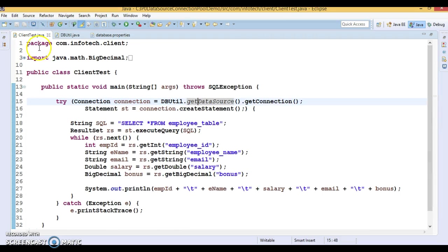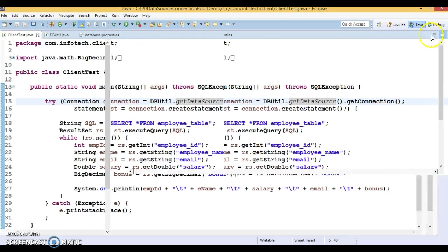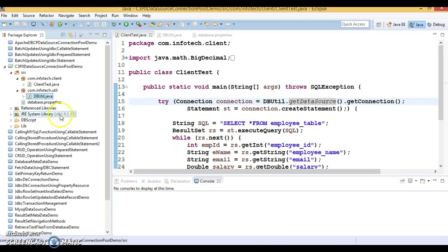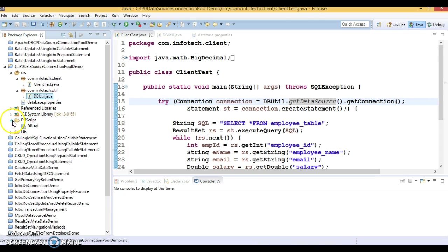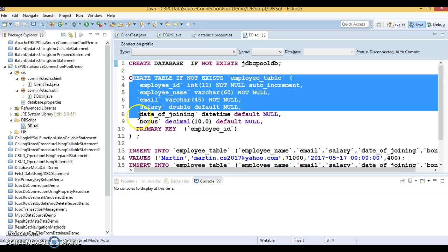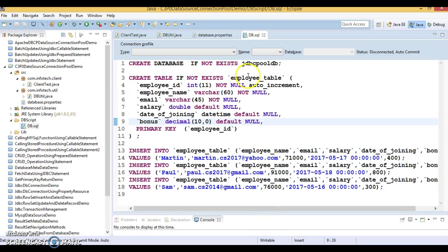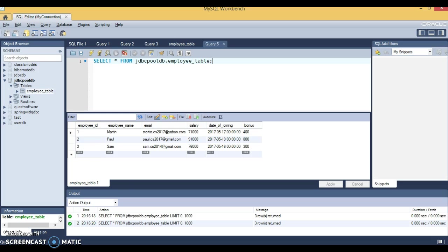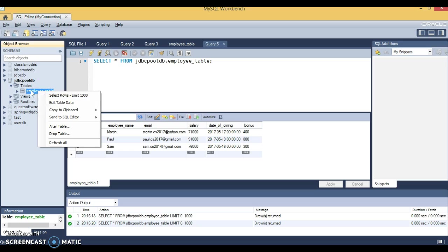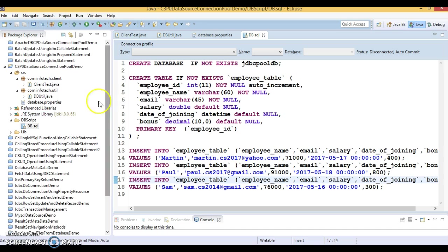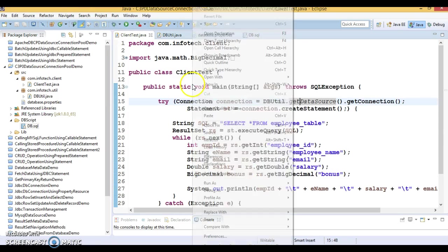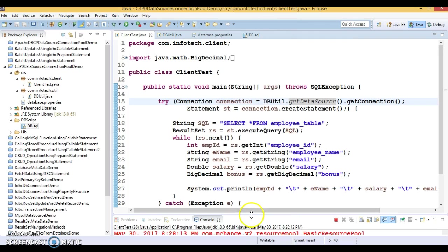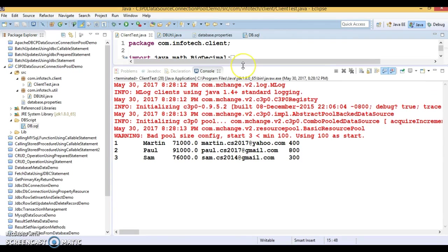And when client will call this get data source method then before returning this data source first of all a static block will be executed. And this data source will be created and same is going to return to the caller. And here we are making use of the C3P0. Now let's run this application. If you run this application successfully that means everything is fine. Now if I can show you the DB script. Here I have a DB script, just JDBC pool DB. I'm trying to create the table employee and this table I am just populating with the three records. So this is already I have run in the previous video tutorial so my database is there and table is there and there are three records.